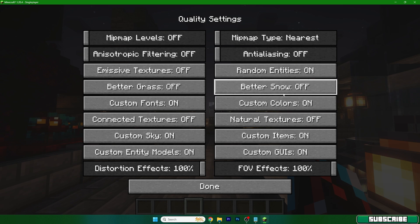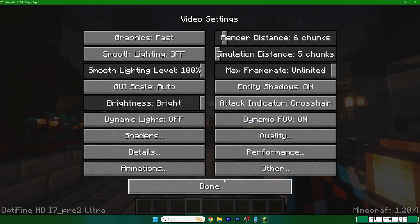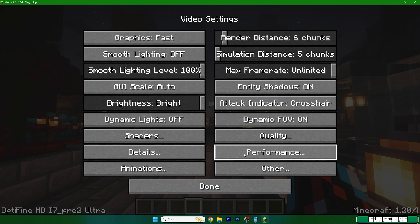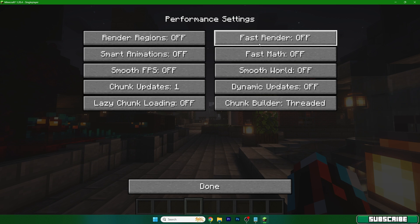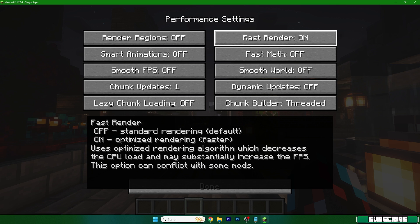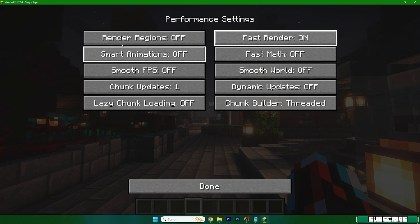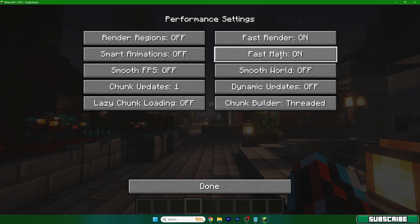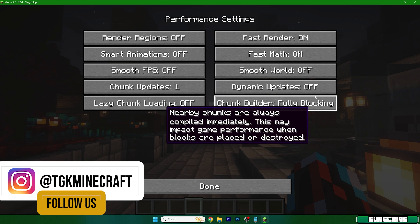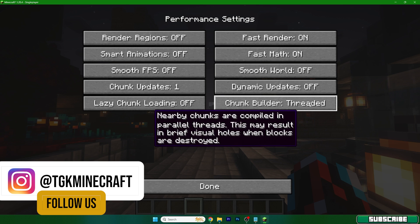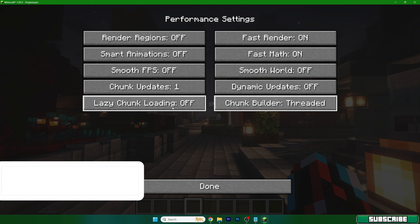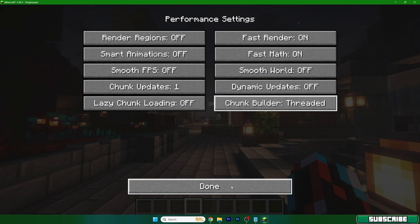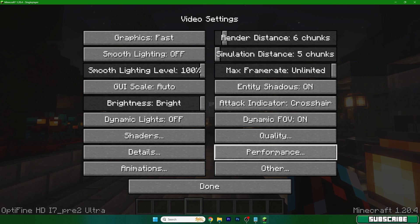Hit done and go to performance. In here make sure you turn on fast render and fast math as well. Under chunk builder you should use threaded, and lazy chunk loading off. That would be everything for performance.